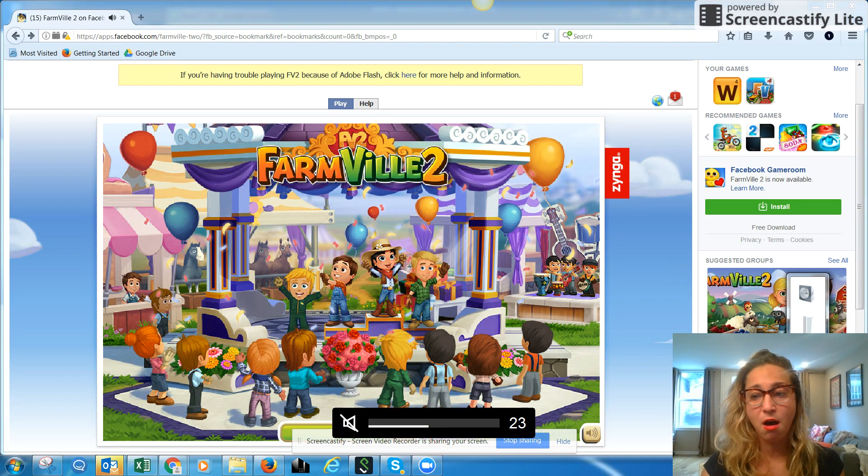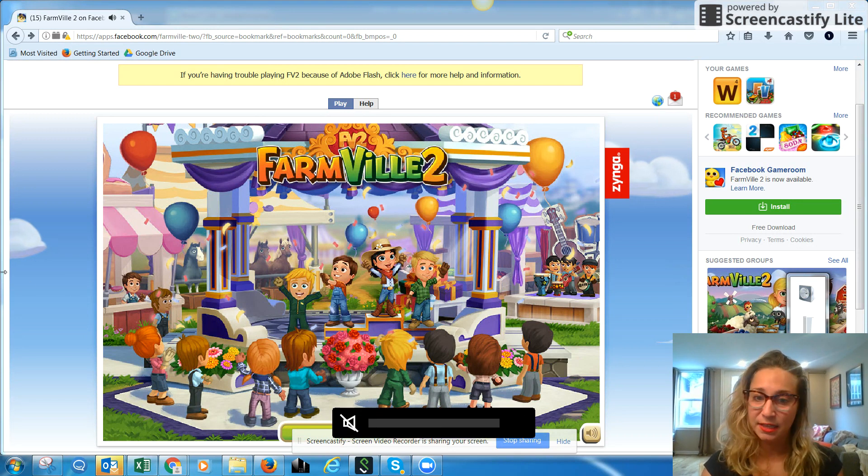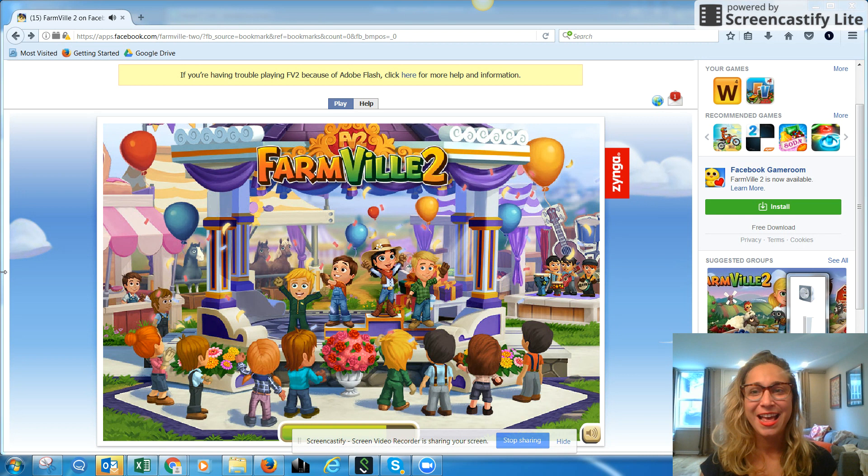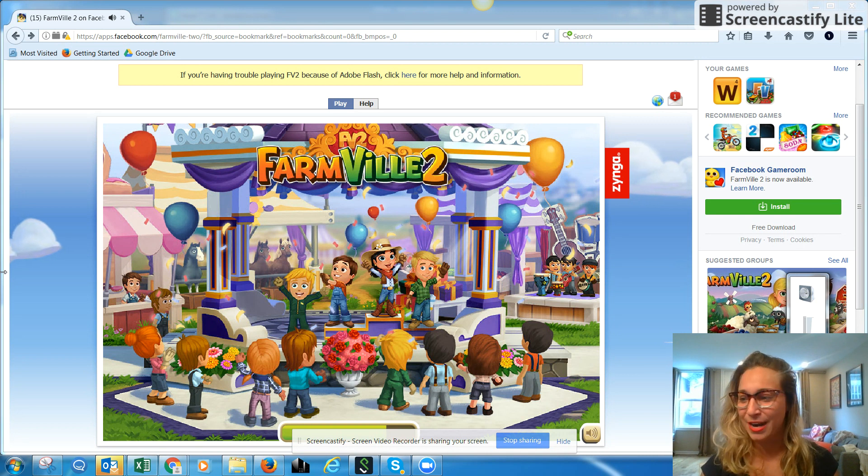As you can see the game will automatically reload and as soon as it does you'll be able to play without any problems or anything blocking you.